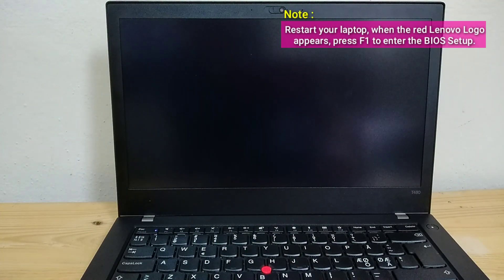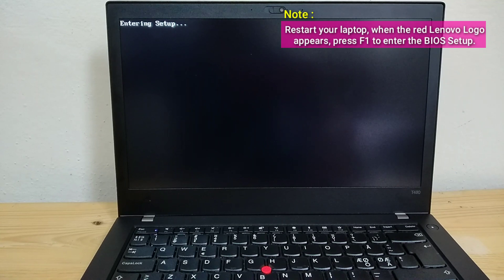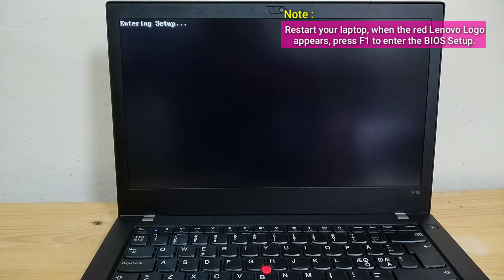Note: Restart your laptop. When the red Lenovo logo appears, press F1 to enter the BIOS setup.